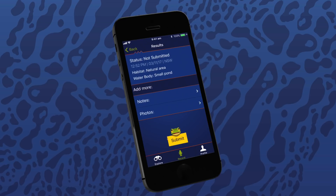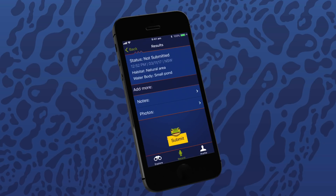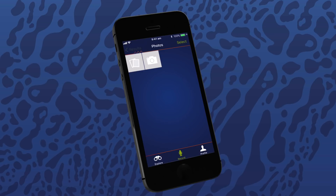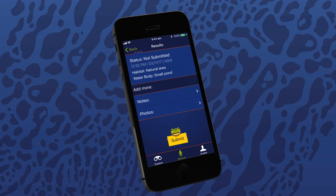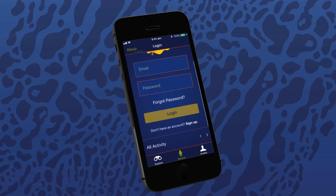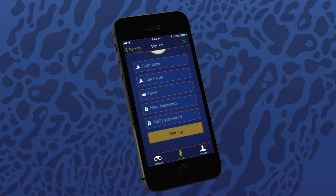In the results page, you may add notes and photos that may be helpful for experts to help verify the frog recorded in the call. Once you are finished, please tap on the submit button to send to the Australian Museum. Submitting a call recording requires you to register as a Frog ID citizen scientist. If you've not yet created a profile or haven't logged into the profile section, you'll need to do this to submit your frog call recording.